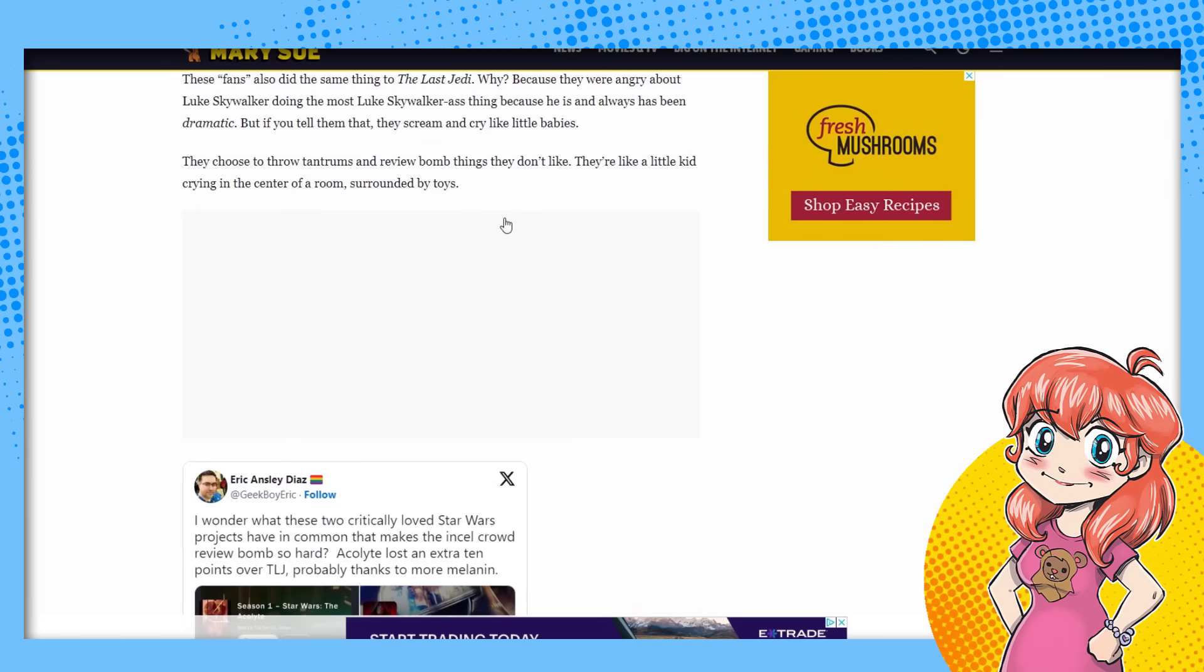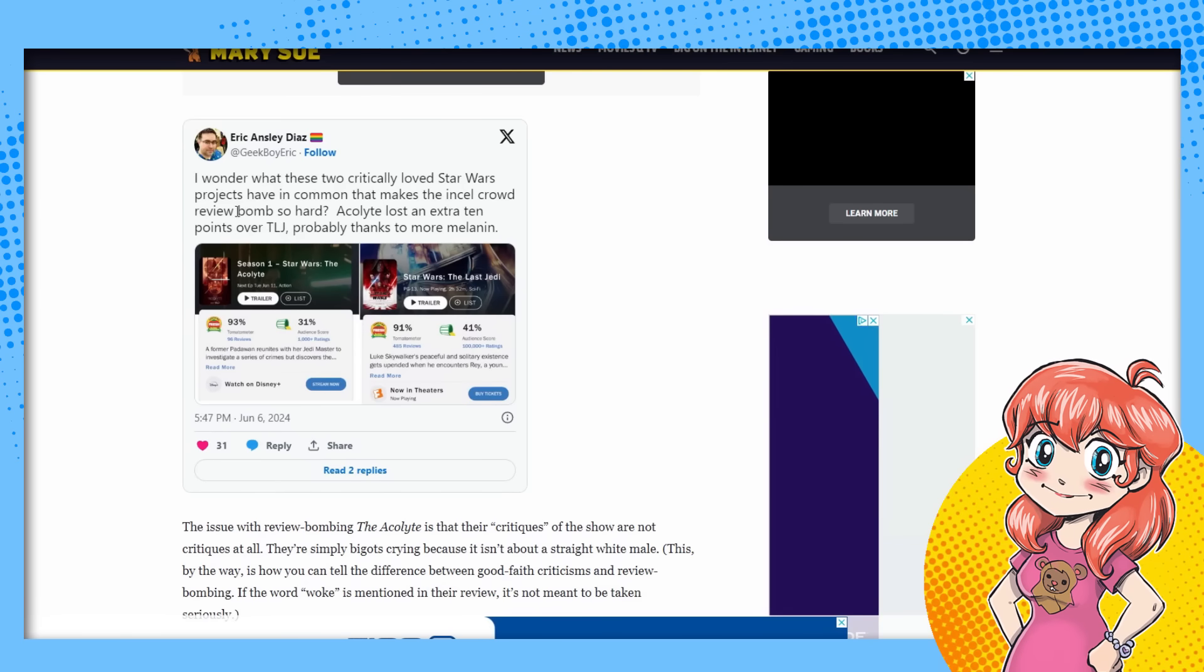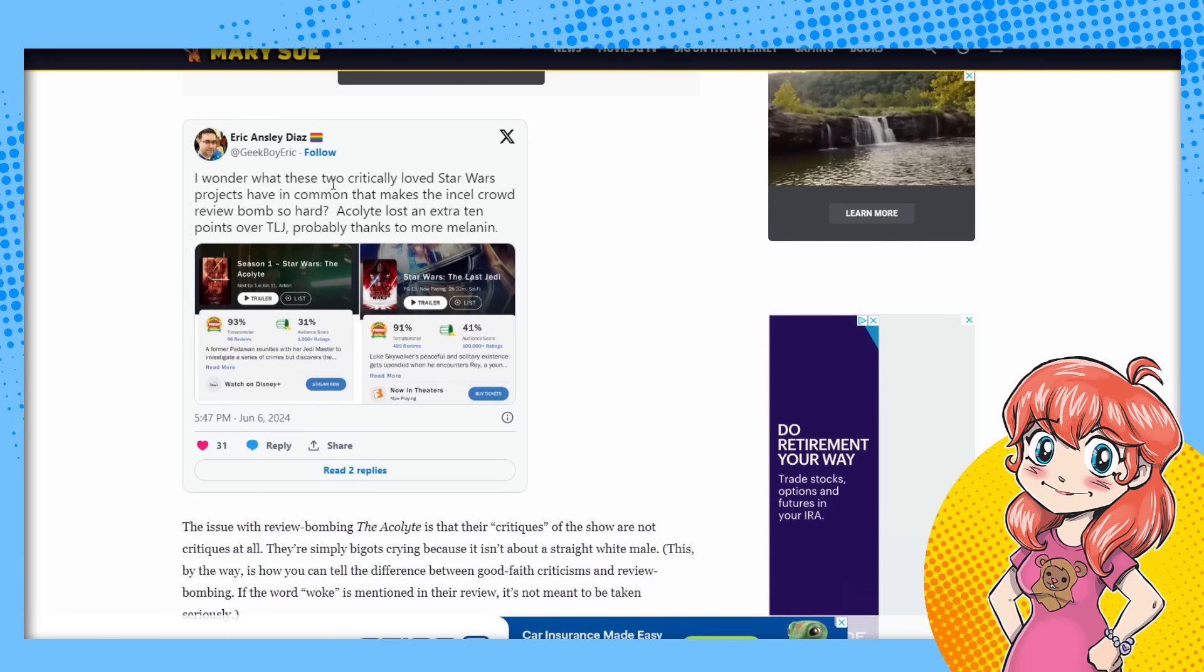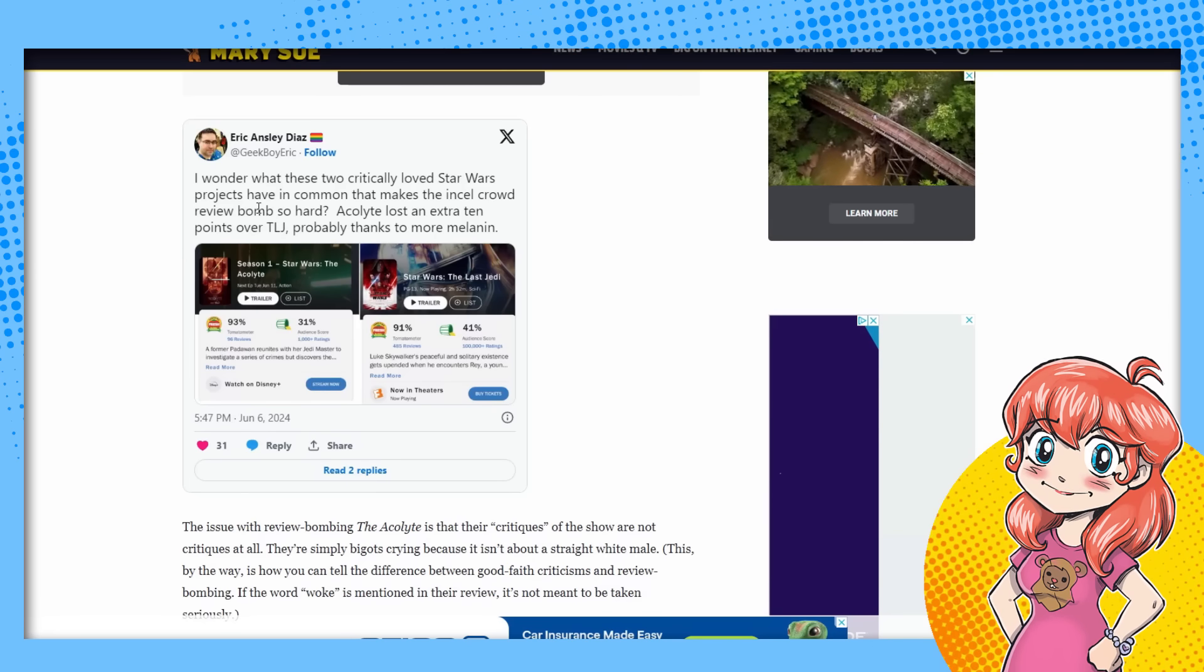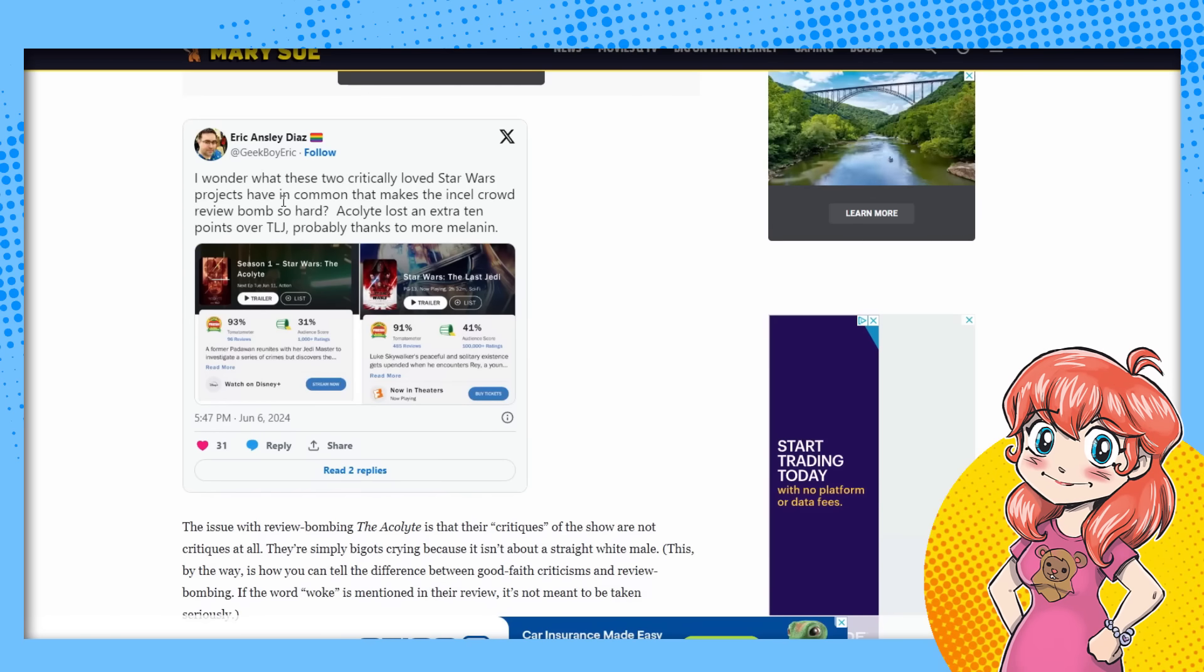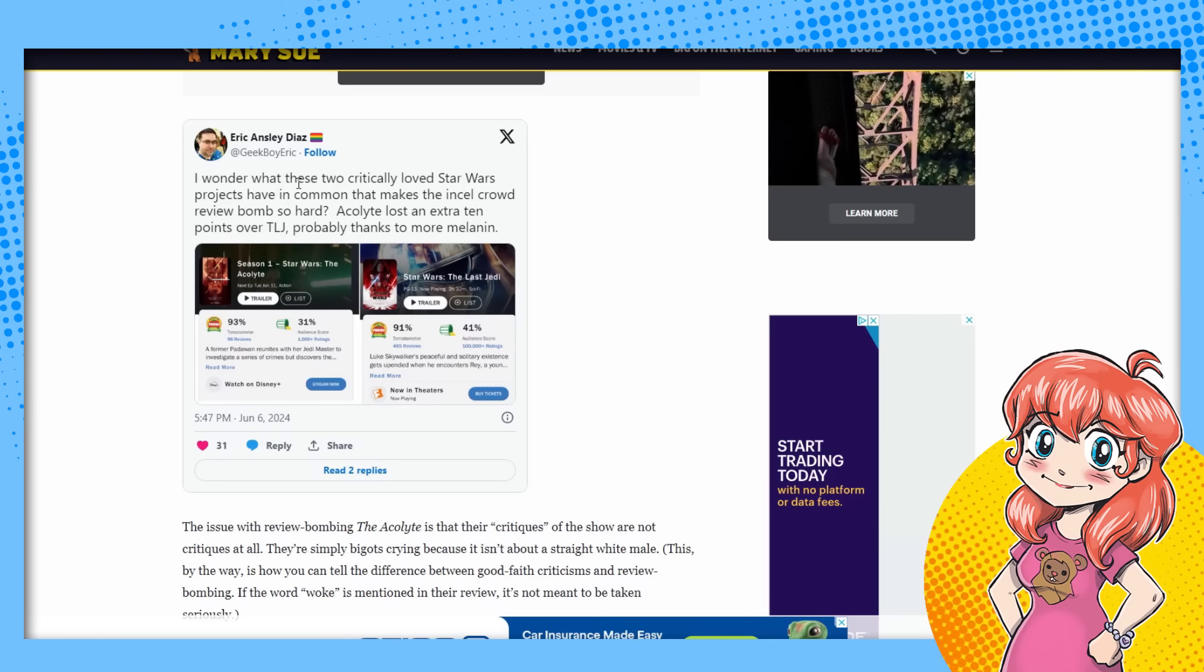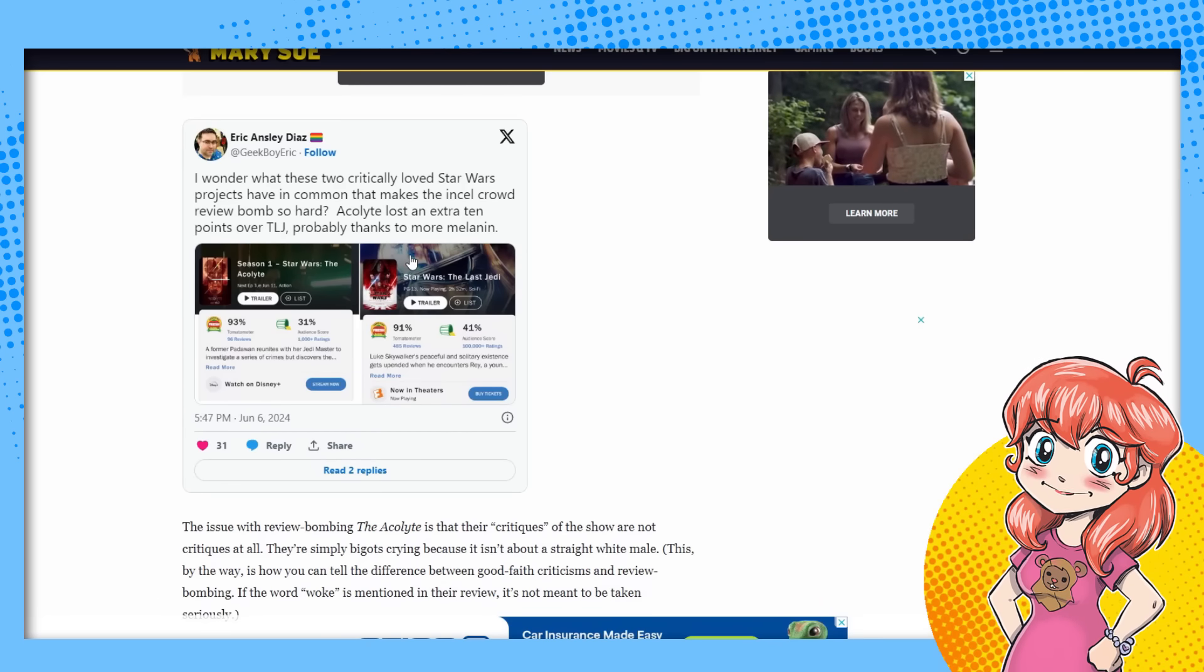They go down here in the one part of this one here. I wonder what these two critically loved Star Wars projects have in common that makes the incel, yeah, of course. Here we go. Incel. Hey, dude, I'm married and have kids. I'm also not a dude. So fuck off. You're going to sit here and tell me about being a woman and all that shit, because you like to do that. You know, you kind of people like to do that. You know, there are people that aren't even white who hate the show. And what are you going to tell them? I mean, you're white, so you don't get to tell them anything.